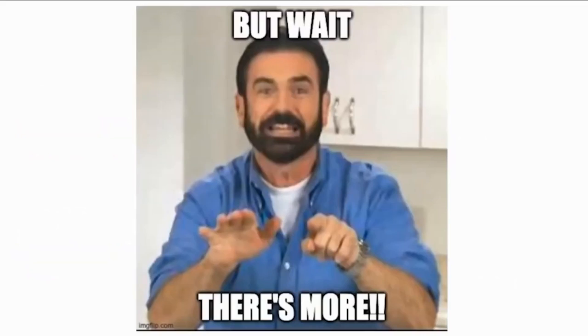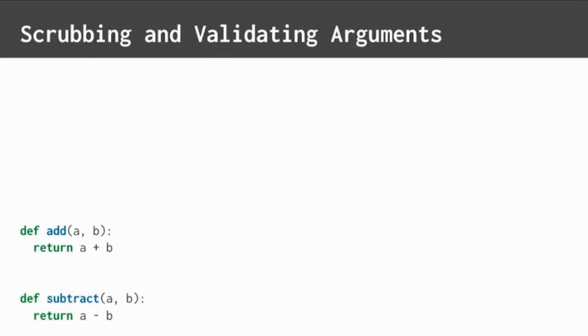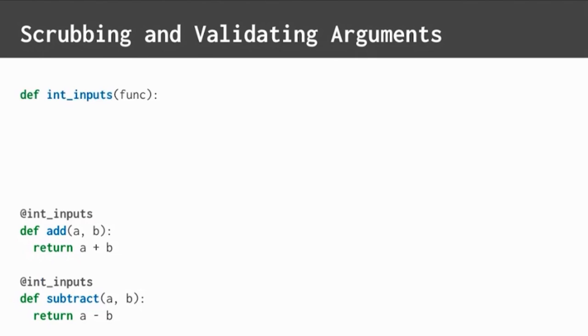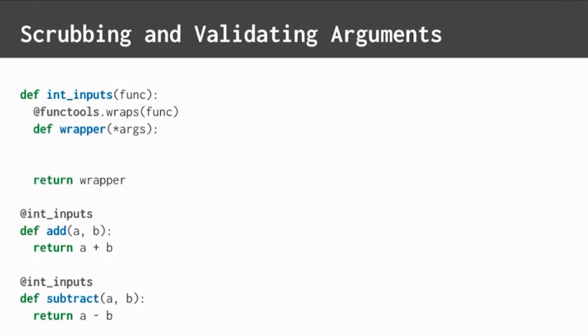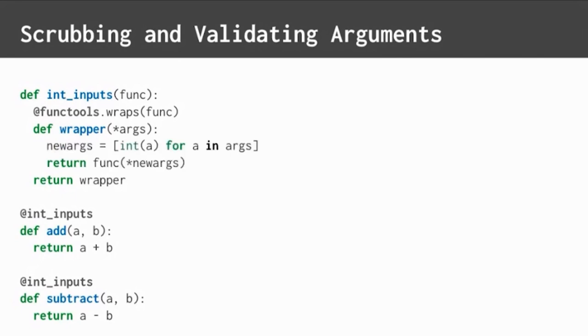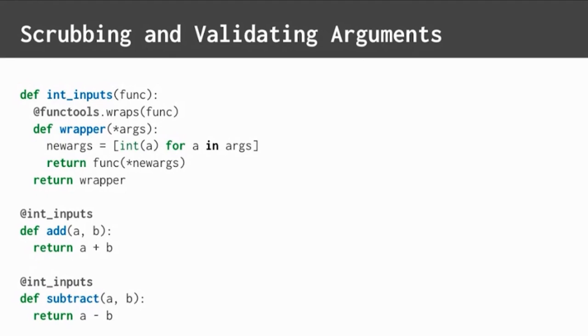But wait, there's more. You can scrub and validate function arguments. Check out these two simple math functions: add and subtract. Nothing too fancy here. Create a decorator named intInputs to scrub and validate inputs as integers. Add the wrapper function and make sure it has positional arguments. That's the star args in the wrapper parameters. Then, cast all args as ints before passing them into the inner function. Here, I've done that using a list comprehension. That's the square brackets int A for A in args. If you're not familiar with list comprehensions, think of it as a really cool way to do processing on lists or collections without using a loop.